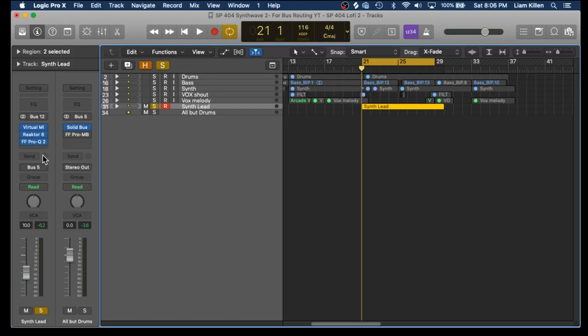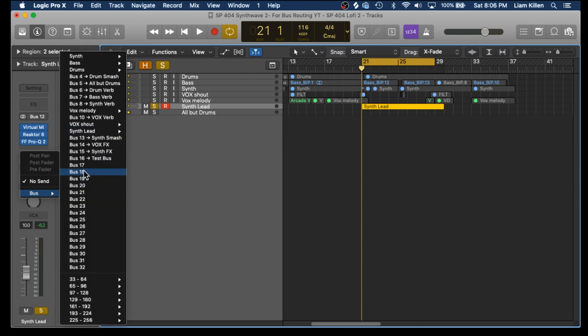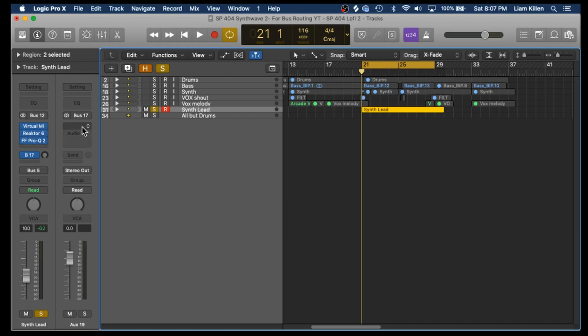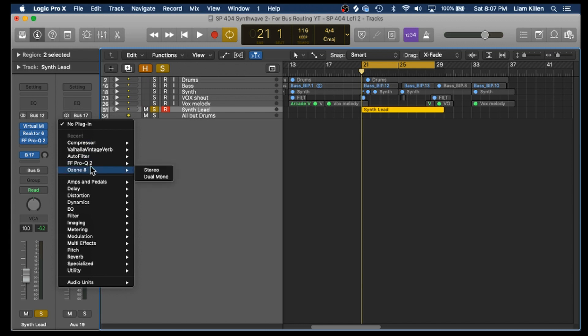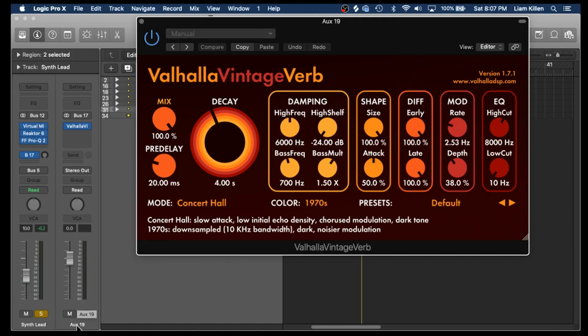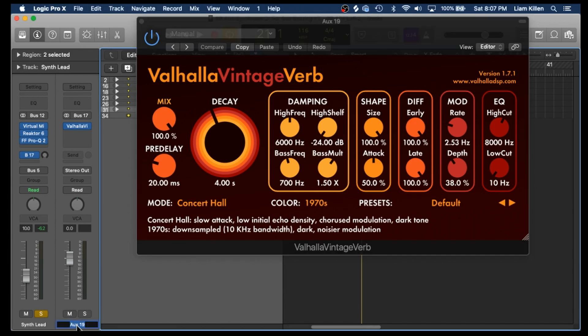Let's set up a bus. On the far left here, this is your track — click on Send, go down to Bus, and then click an empty bus. As you can see I have a bunch set up already, so I'll click on Bus 17. From there, click on Audio Effects on that bus and you can add any effect you want — I'm going to start with reverb. One key part of using buses: head down to Aux 19, which is the current name of the bus. Let's change that to 'Lead Synth Reverb.' Trust me, you want to stay organized and name all of your buses — it'll save a lot of trouble.